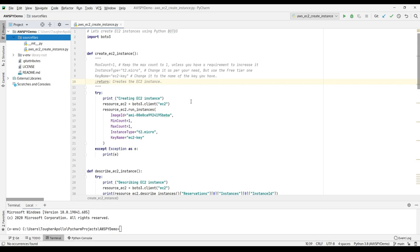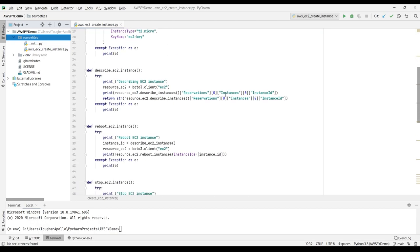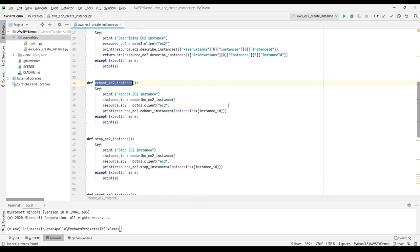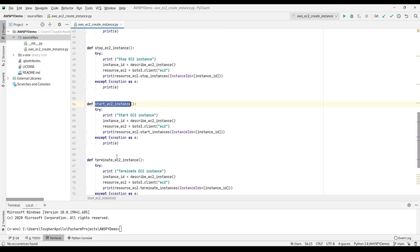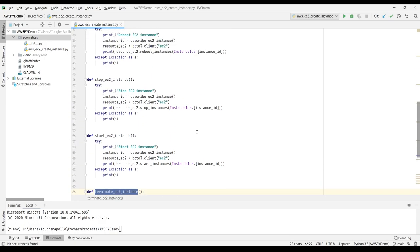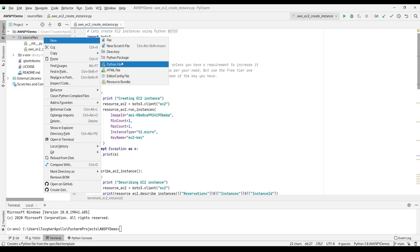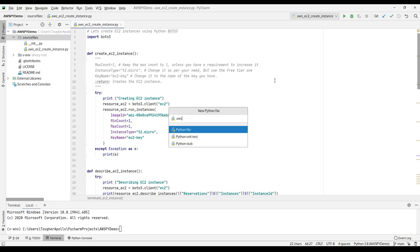If you have seen the last episode, we created this Python file or script to create EC2 instances and we performed a few simple operations: describing the EC2 instance, rebooting, stopping, starting, and terminating the EC2 instance. Those were the simple operations we performed using Python. In today's session we will take it a bit further. I'll create a new file — I'll call it `aws_ec2_advanced.py`.